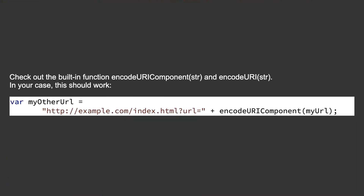Check out the built-in functions encodeURIComponent and encodeURI. In your case, this should work.